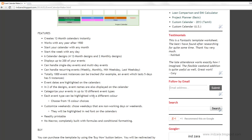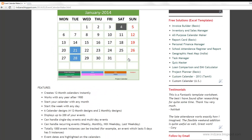Each event type can be given a different color, and there are 15 color choices available. You can also inform the template which weekdays are non-working days or what you consider weekends in your organization, and they will be highlighted automatically in red font on the calendars. For example, in this sample the Sundays are considered as weekends and highlighted in red font.